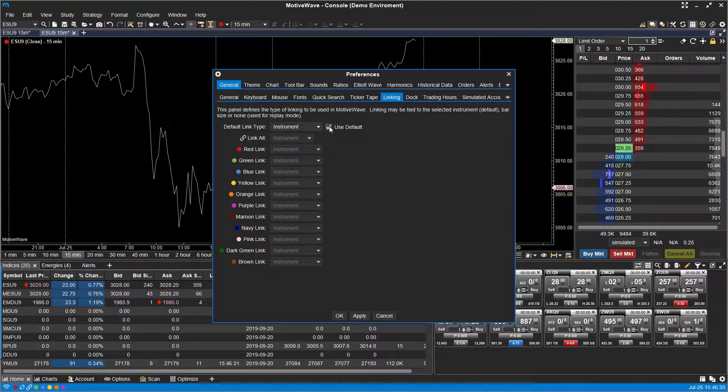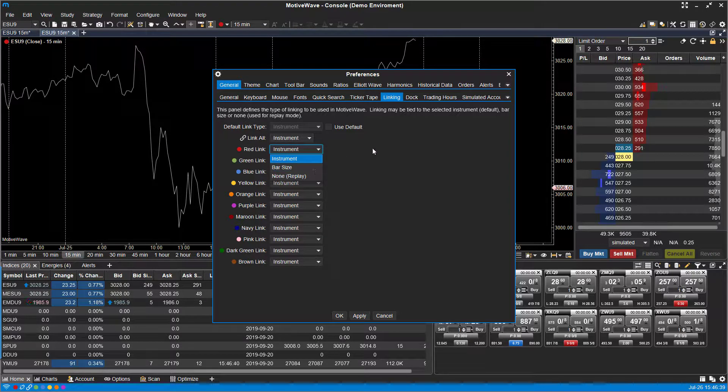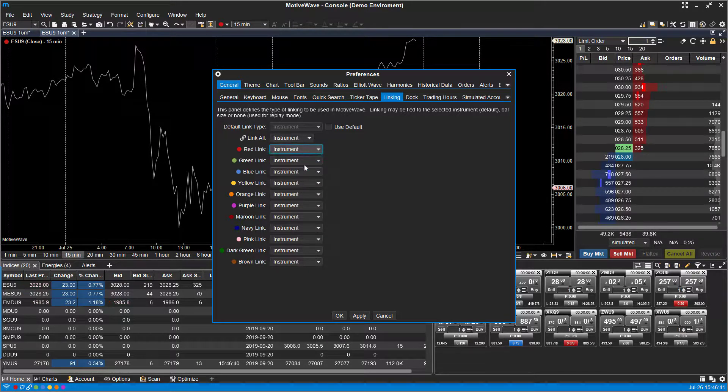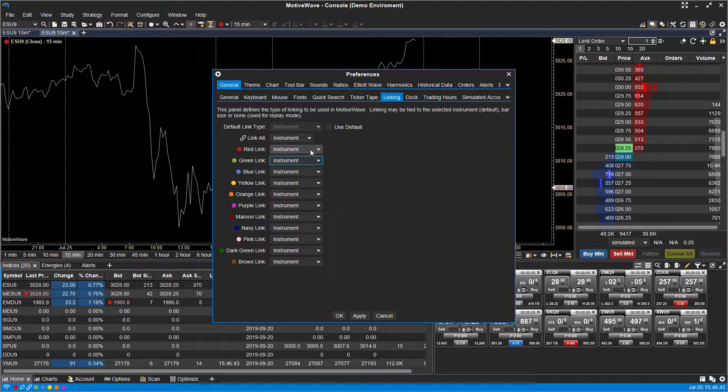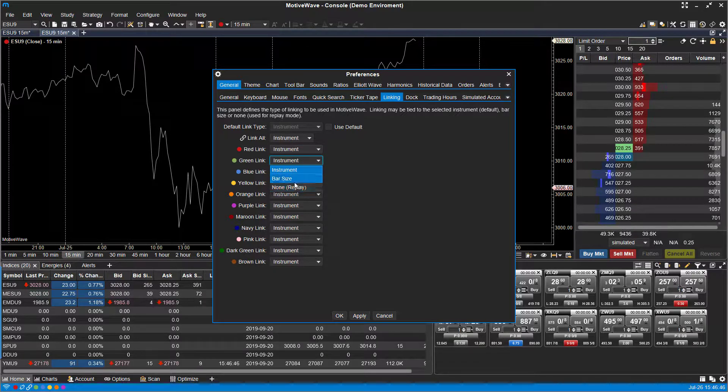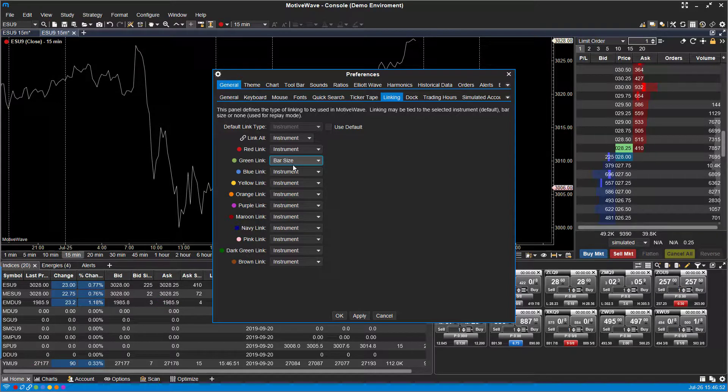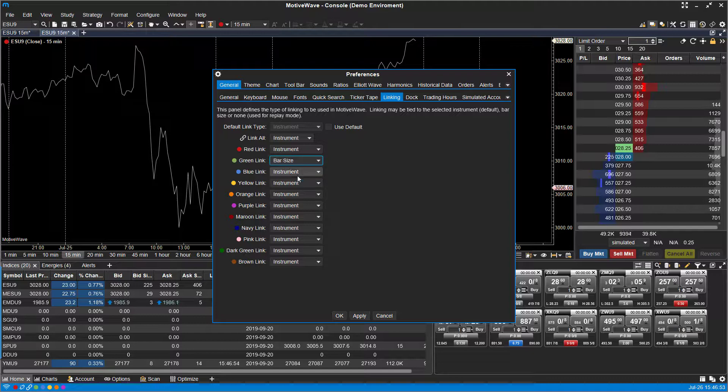As you can see, if you deactivate the default here, like I mentioned, you can come in here and actually associate each color with a different type of linking instrument. So if you want to make all your green charts just associated with bar size, if you use a particular tick size or a different chart style, whatever the case may be, you can do so for that.